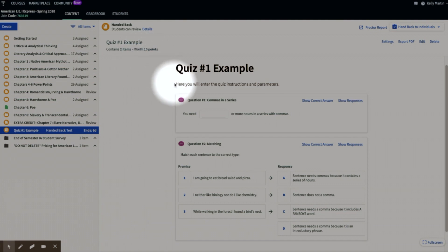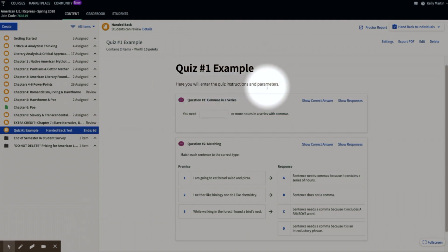When you set up your quiz, which I'll show you shortly, you can enter any instructions you want and parameters in terms of due dates, how long or how many hours students have to work on the quiz, just any instructions and helpful information — such as that they cannot revisit questions, or that this will be proctored and monitored.